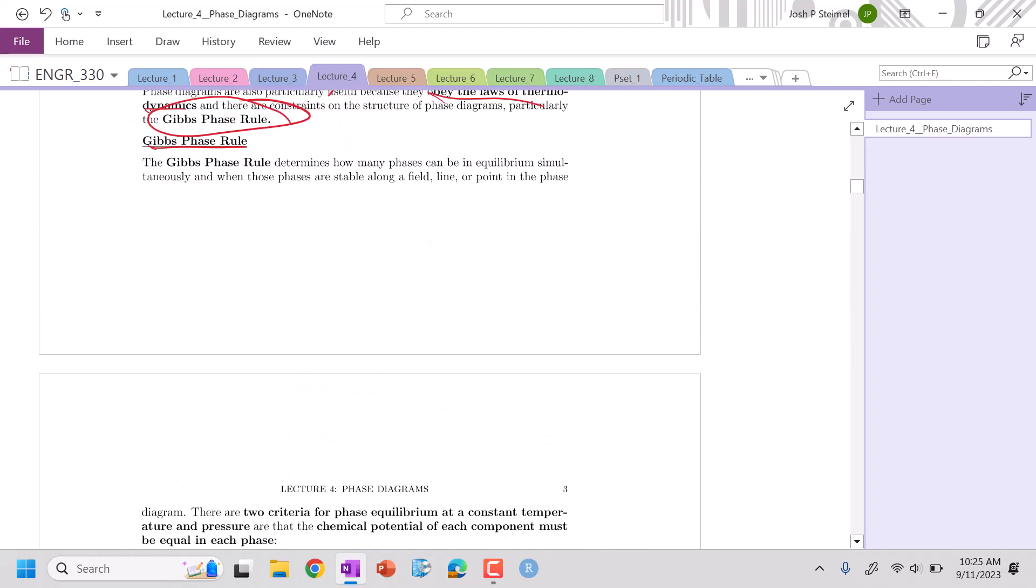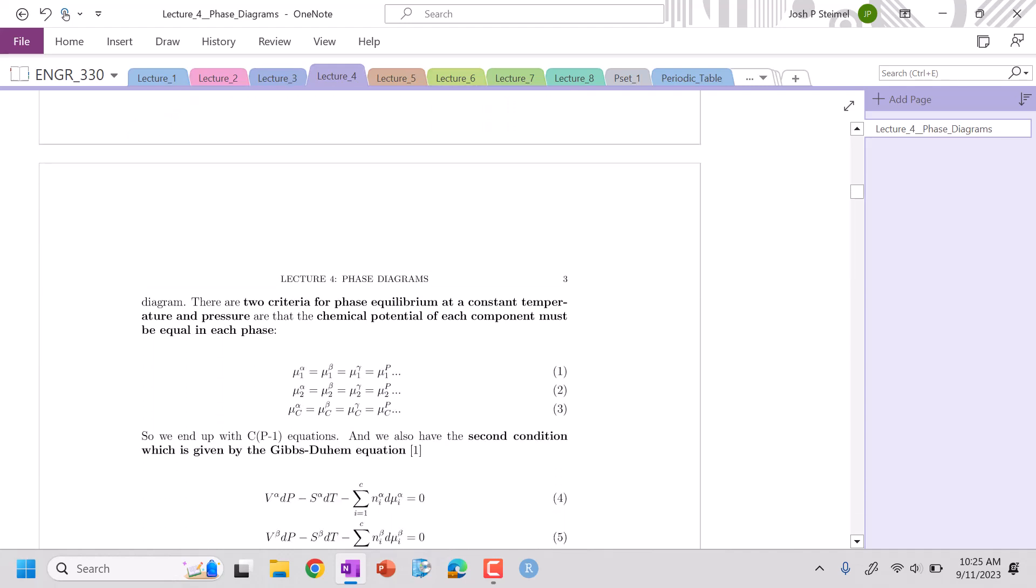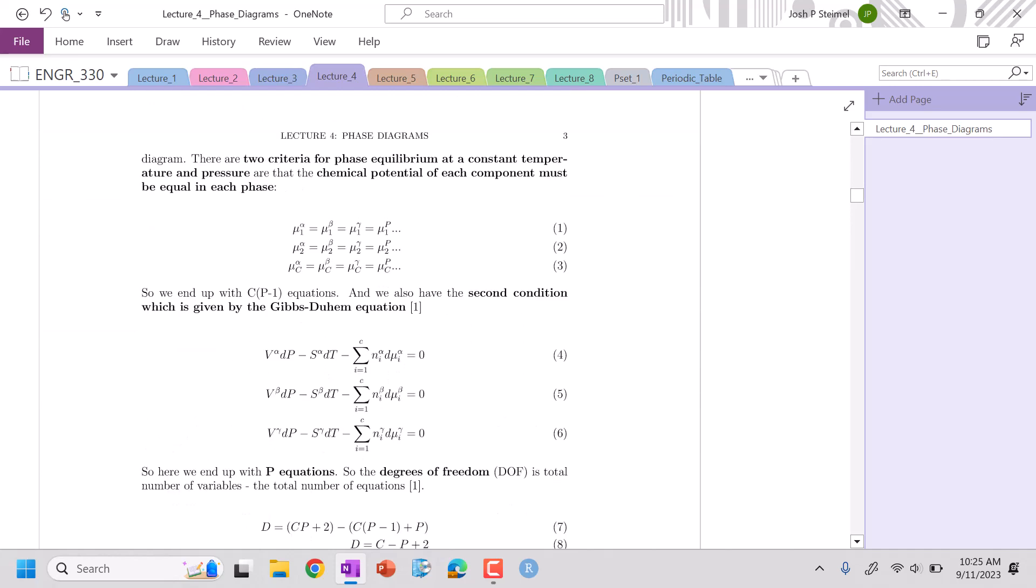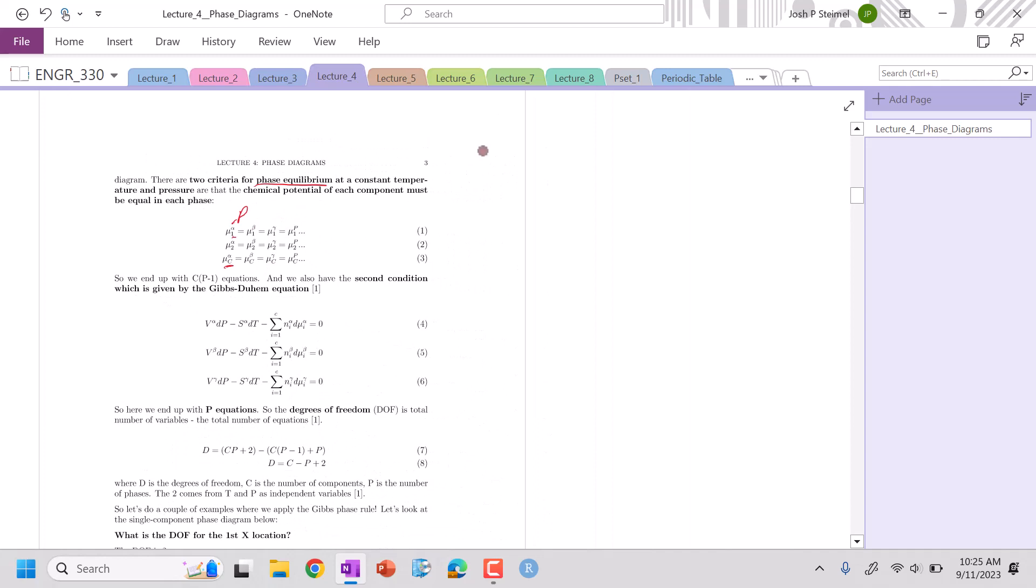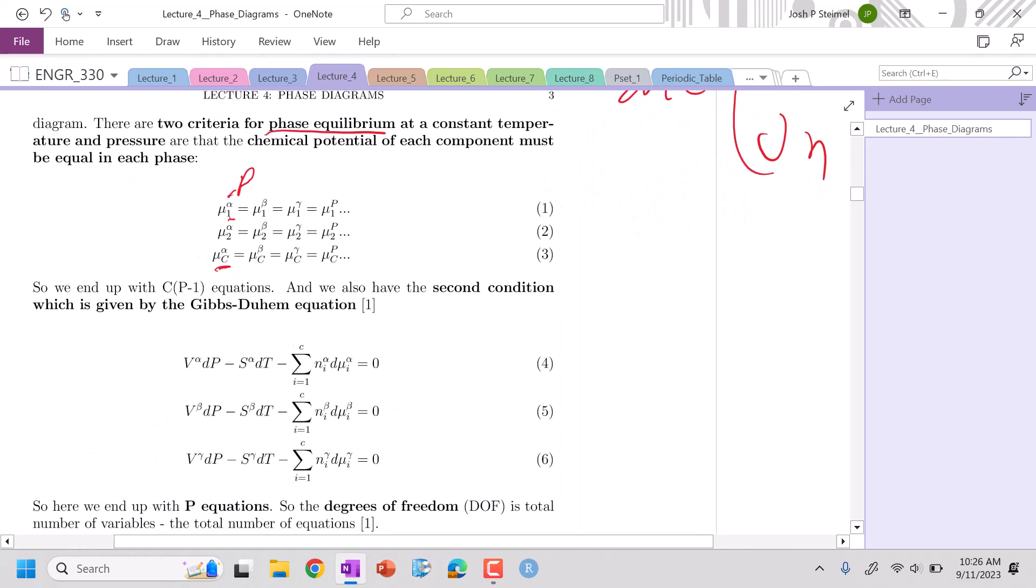The Gibbs phase rule tells us how many phases can be in equilibrium simultaneously. To develop this fundamental idea: if we are in equilibrium with phases - the phases here, one, two, are our components. This alpha, beta, that's our phase. This is our component C. Our chemical potential is typically defined as DG/DN at constant temperature and pressure. Our chemical potentials are equal if we're in equilibrium.